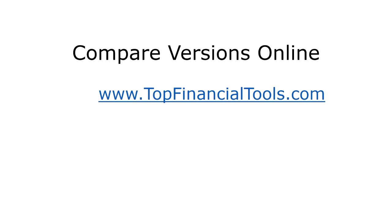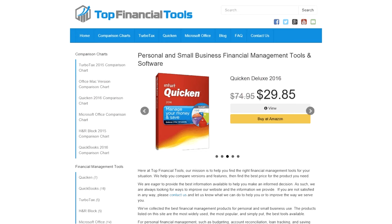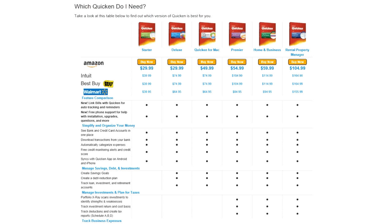If you want a more in-depth comparison, you can go online to our website at topfinancialtools.com — just click the link here in the video. Once you go there, it will take you to our comparison chart. You just click on the Quicken Comparison Chart. We also have a variety of online vendors that sell this product along with their prices, so you can compare prices and figure out which one is currently the best price and where to buy it.